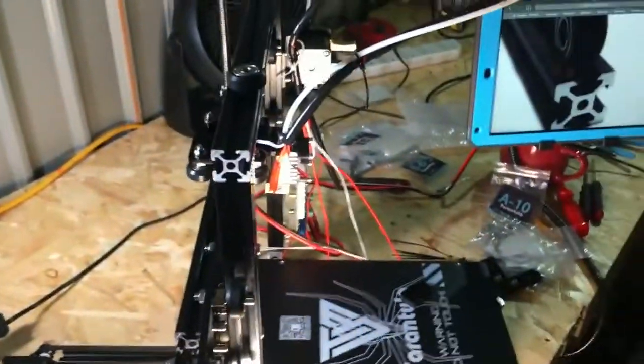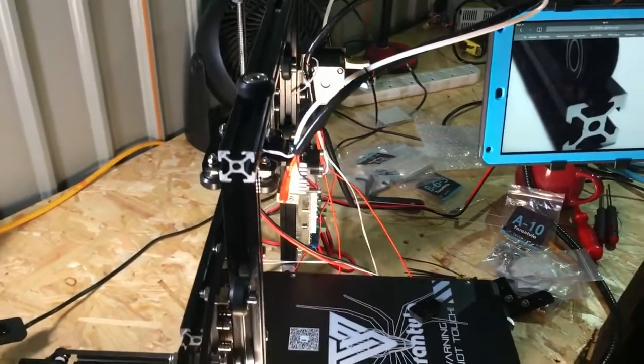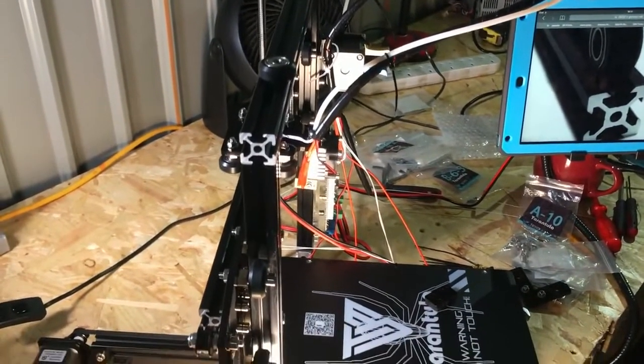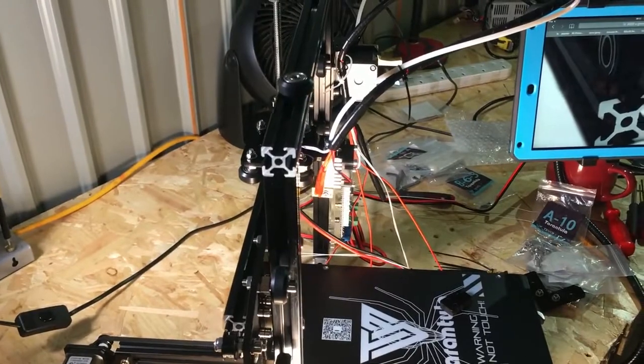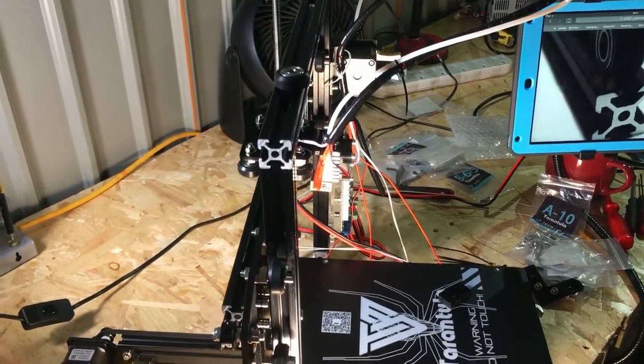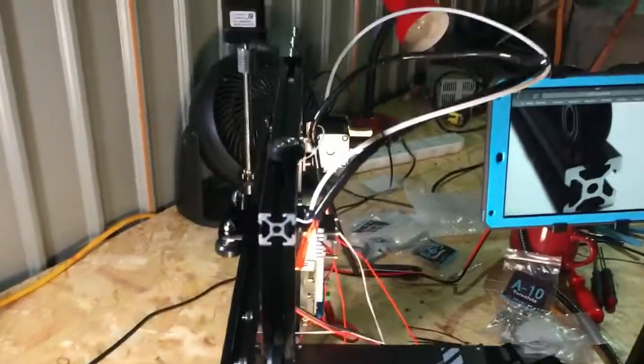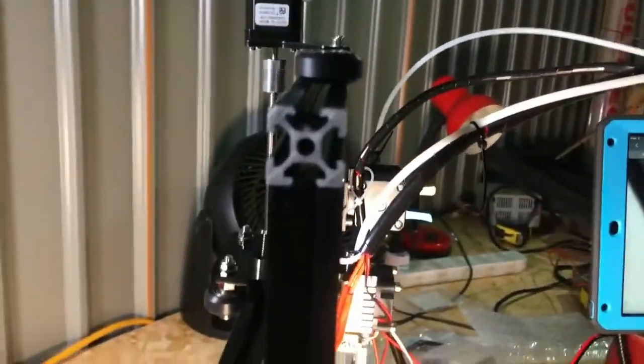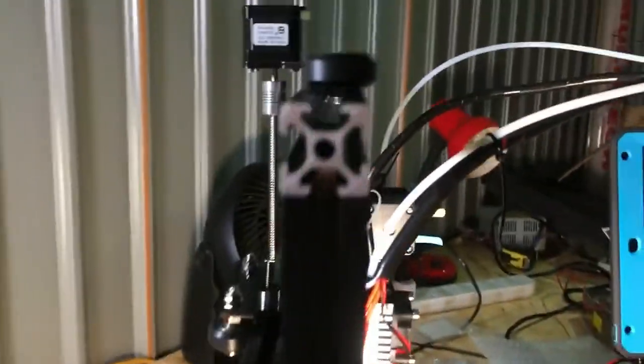One thing with this kit is I thought that in the future, because it's the V-slot rail, I would be able to upgrade this. But unfortunately, it is a cheap Chinese clone of the V-slot rail.